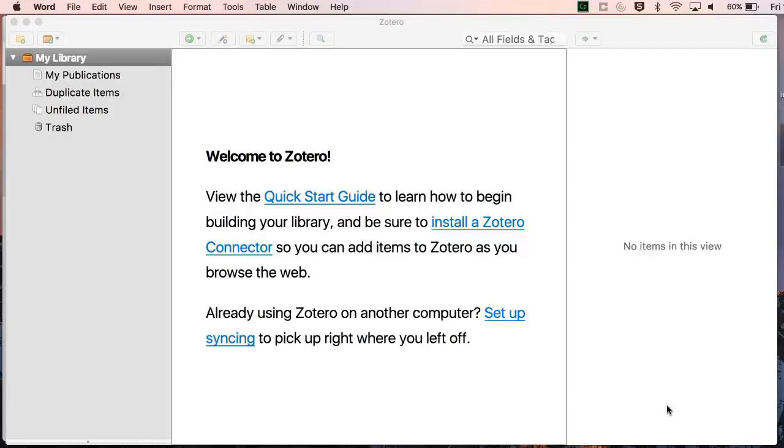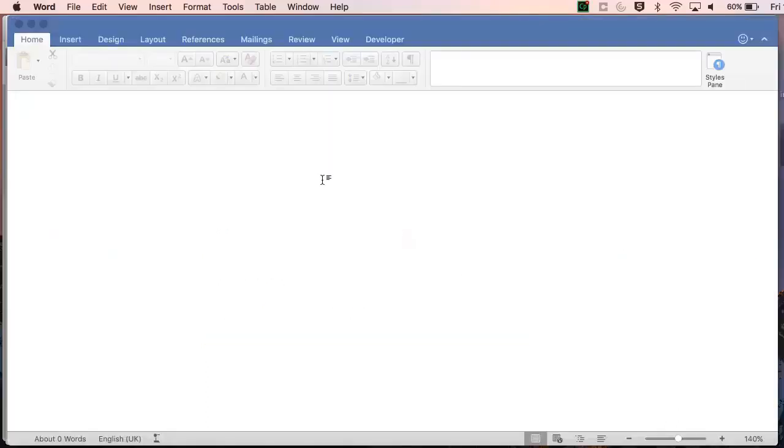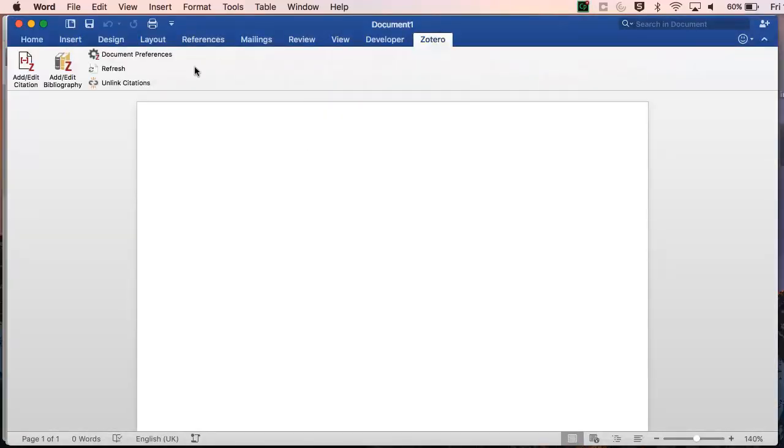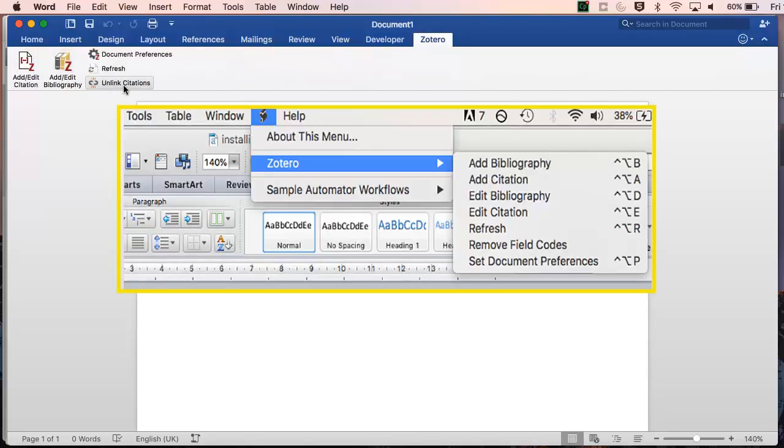Depending on your version of Word, the menu may be hidden, so check through your menus until you find it. Here you can see two different views of the Zotero menu.